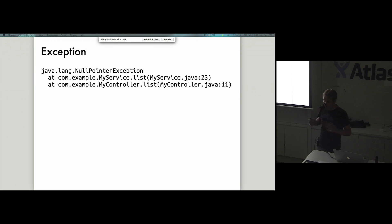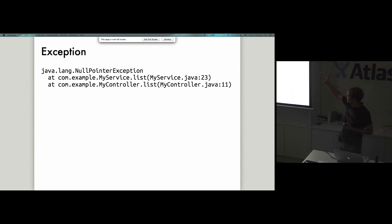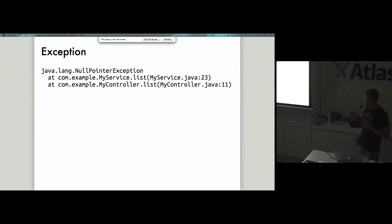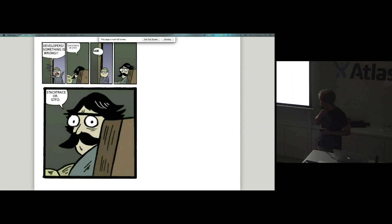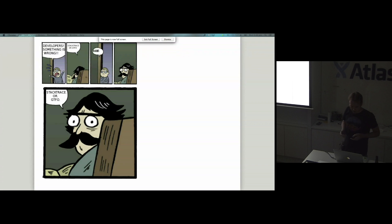With a null pointer, it's not going to tell you very much — the null pointer itself doesn't tell you anything at all. We need the stack trace to tell us something useful. The stack trace tells us it was thrown from line 23 of one file and line 11 of another. Without that stack trace, those null pointers are pretty much deadly because there's no way to figure out what actually went wrong. Stack traces are vital in those kinds of things, and throwing that exception alone doesn't give you enough information.